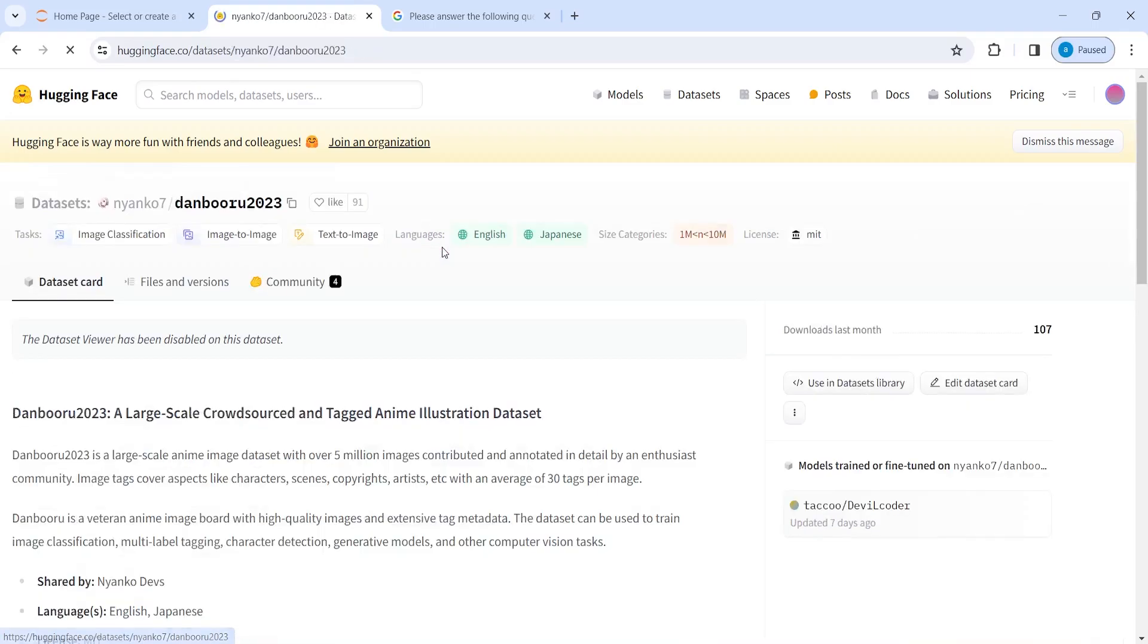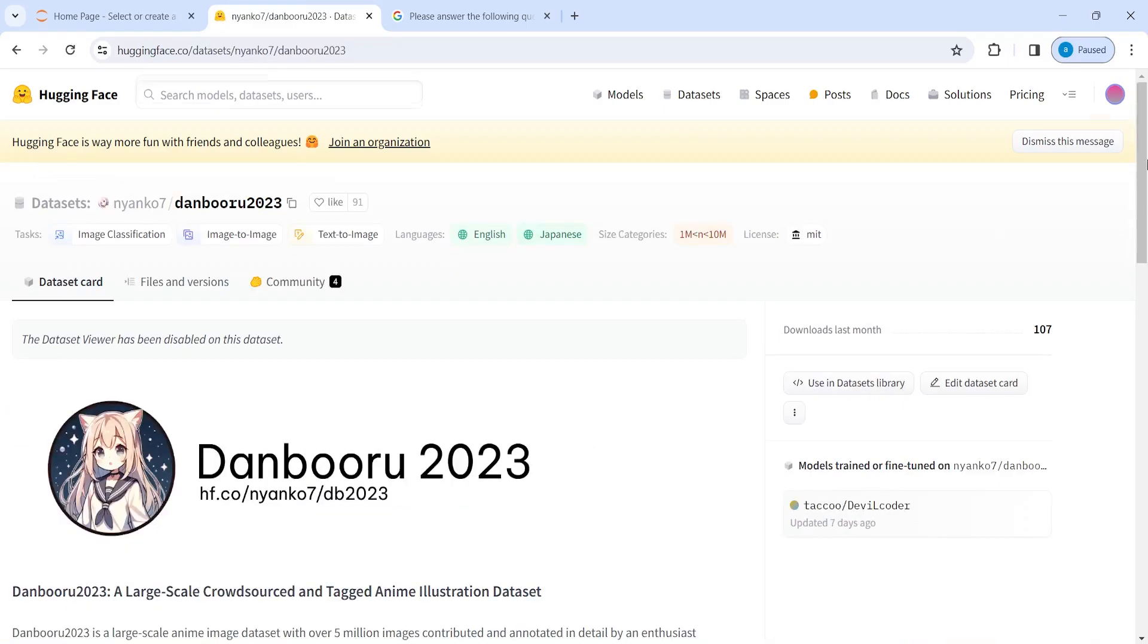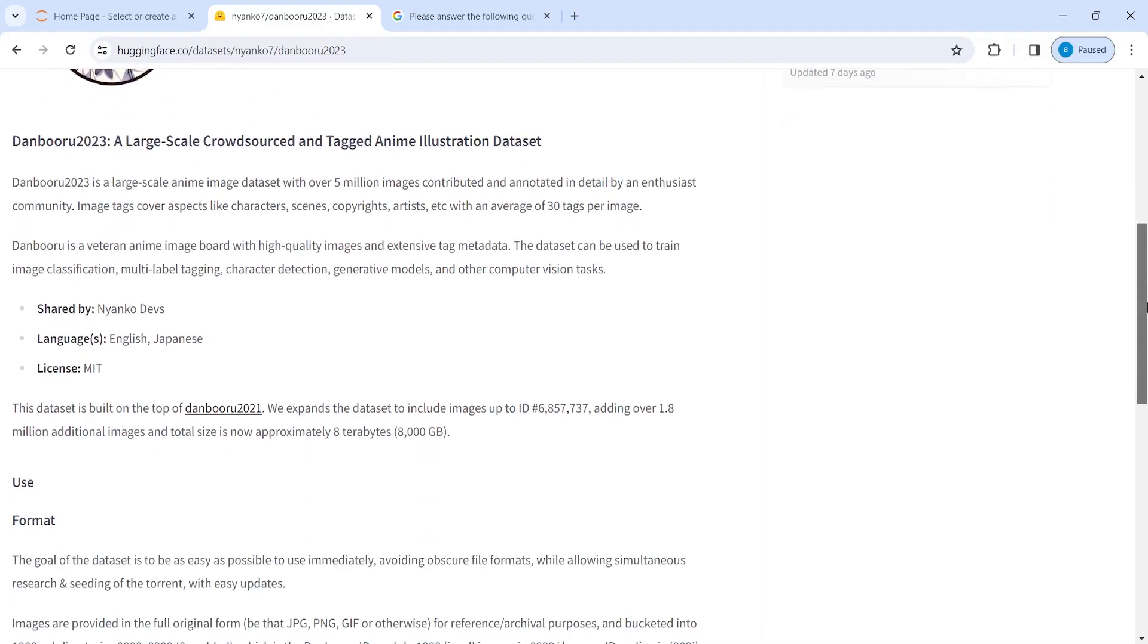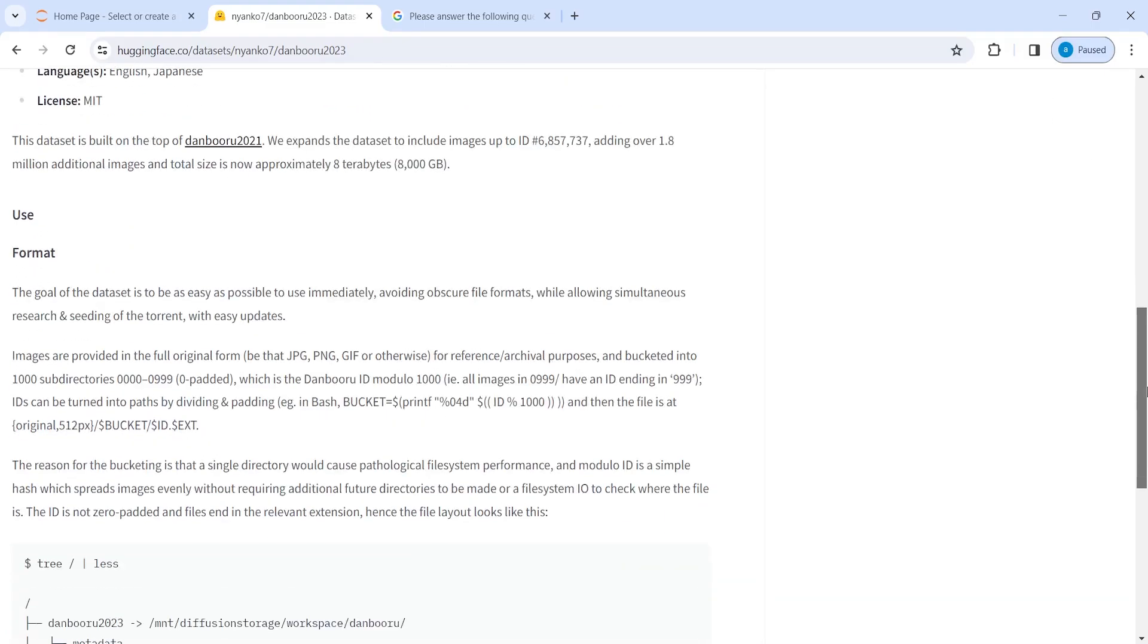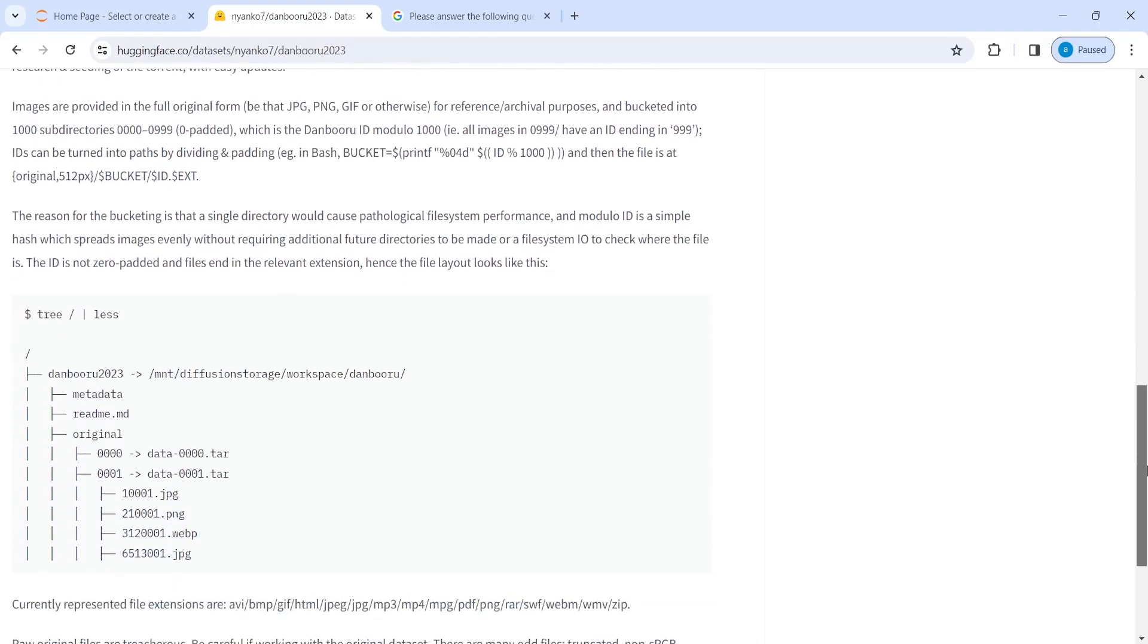And once it is open, then we can see the information. And here it says that this dataset is for a large scale crowdsourced and tagged anime illustration. So if you want to work on some anime dataset, then you can use this one. And not just this one, but there are so many datasets. And these are all for free that you can use.